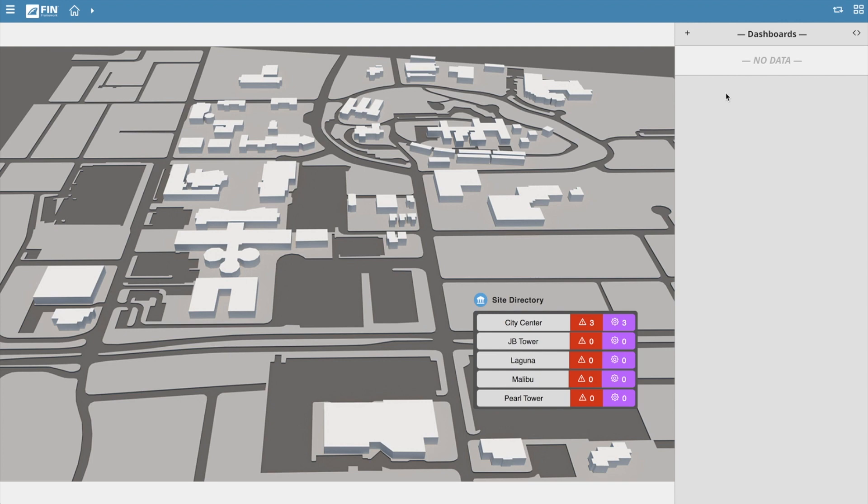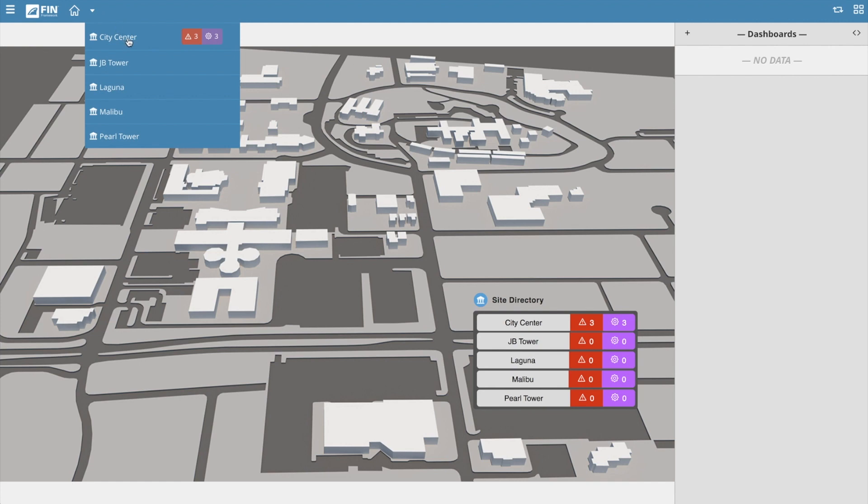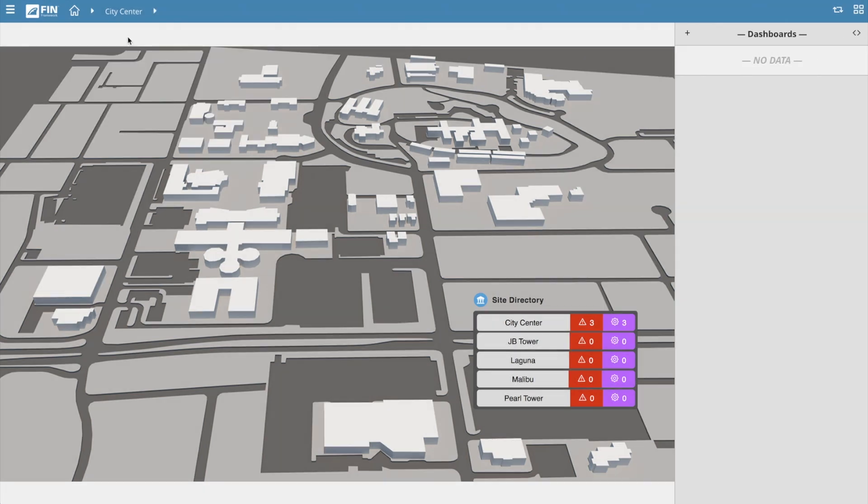Before we begin creating a new dashboard, it's important to note that the dashboard app is context sensitive, which means our navigational context will affect what dashboards we can view and what data will be available when we start to create a new dashboard. So the first step is to set your navigational context to the correct target you'd like to create a dashboard for.